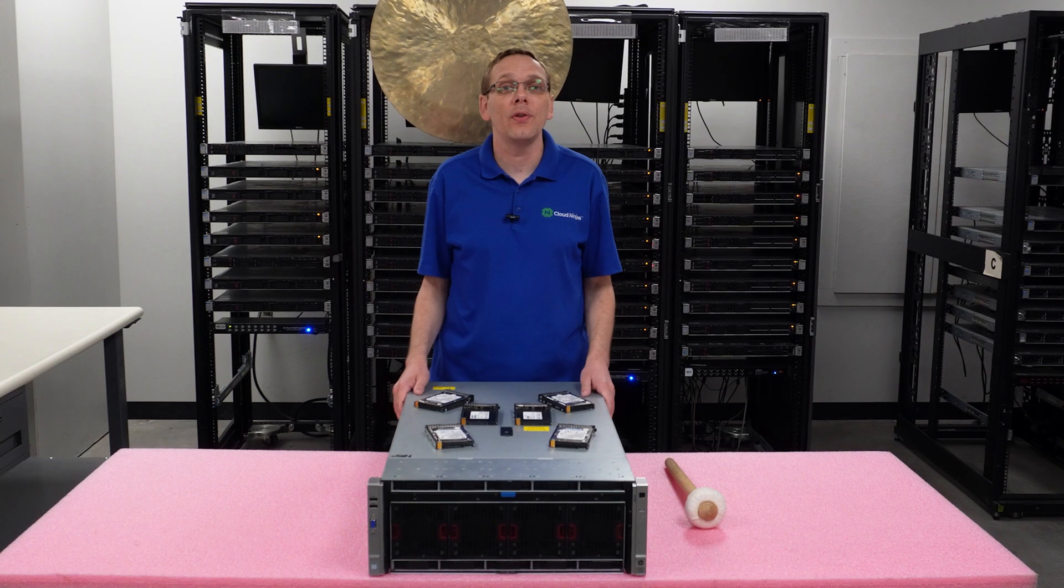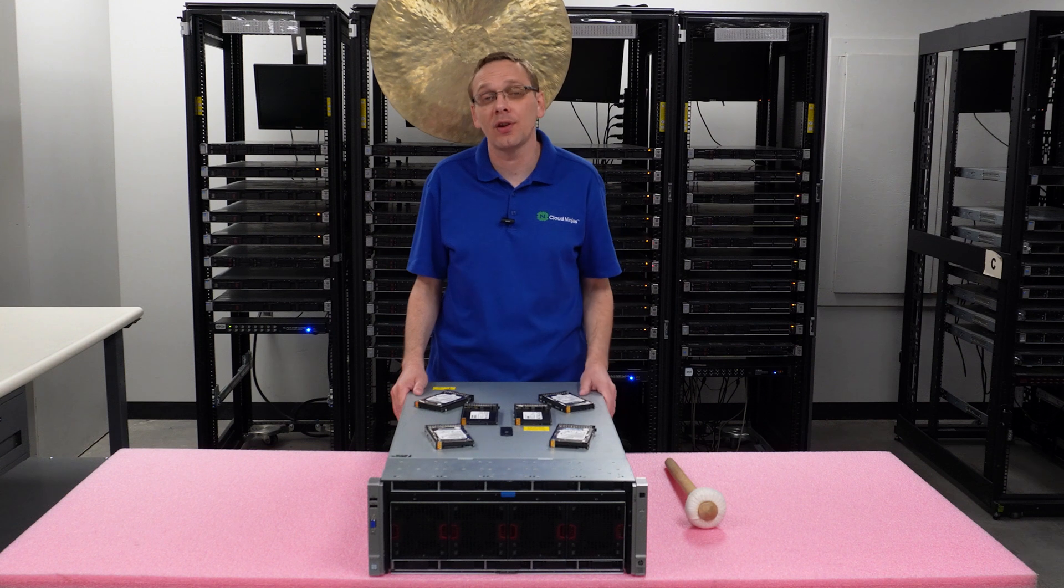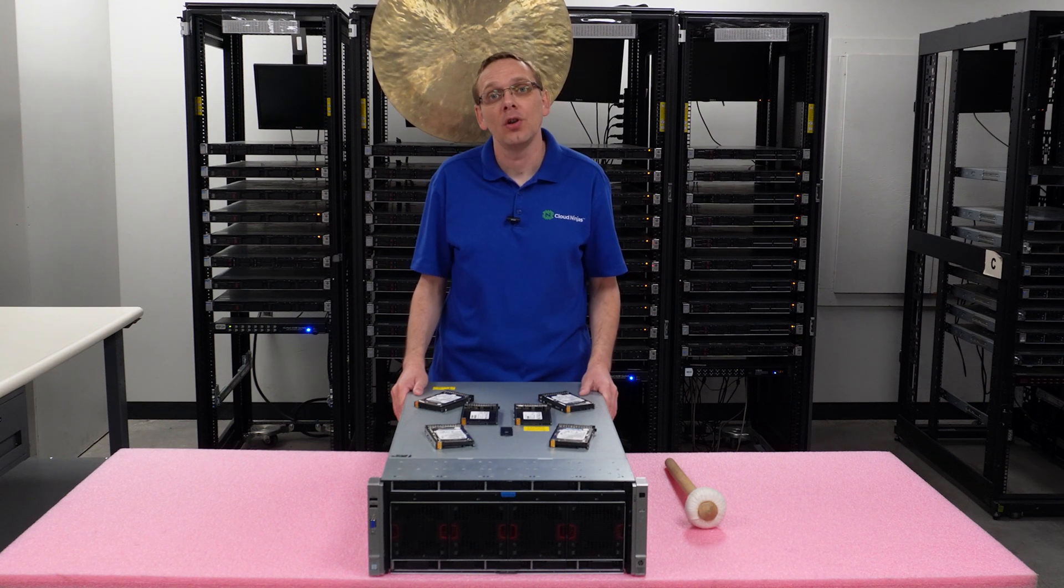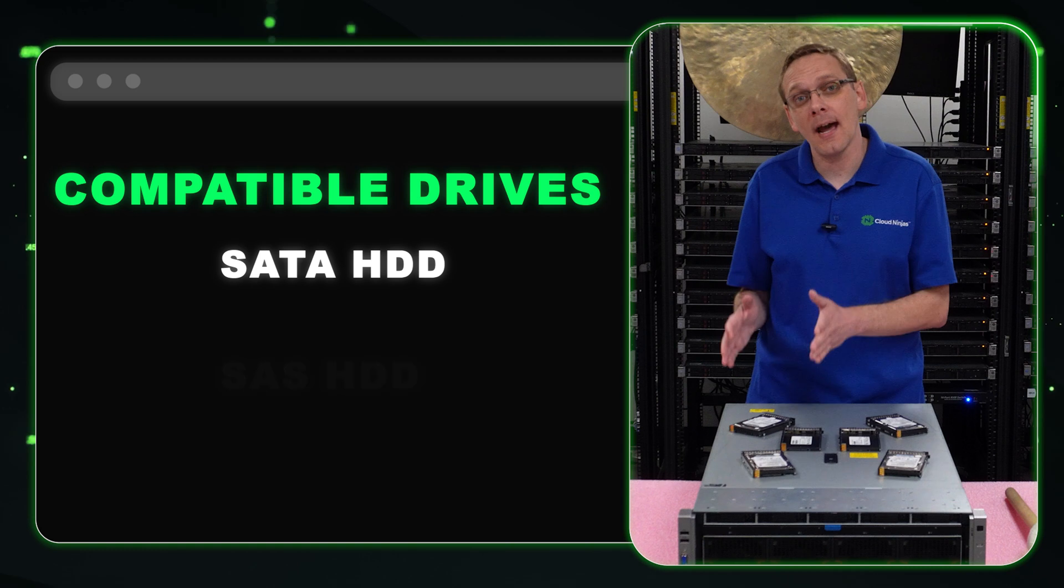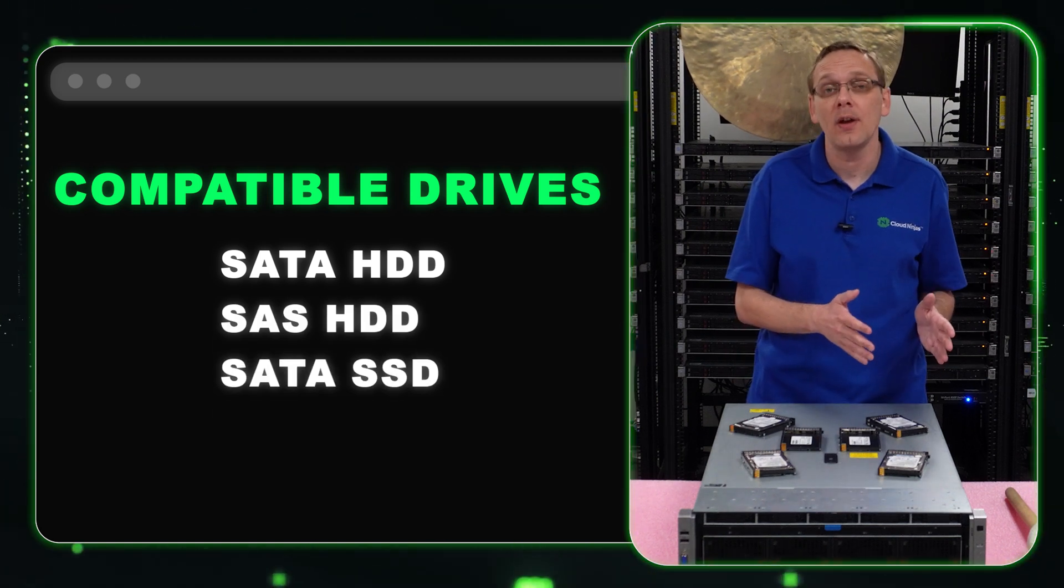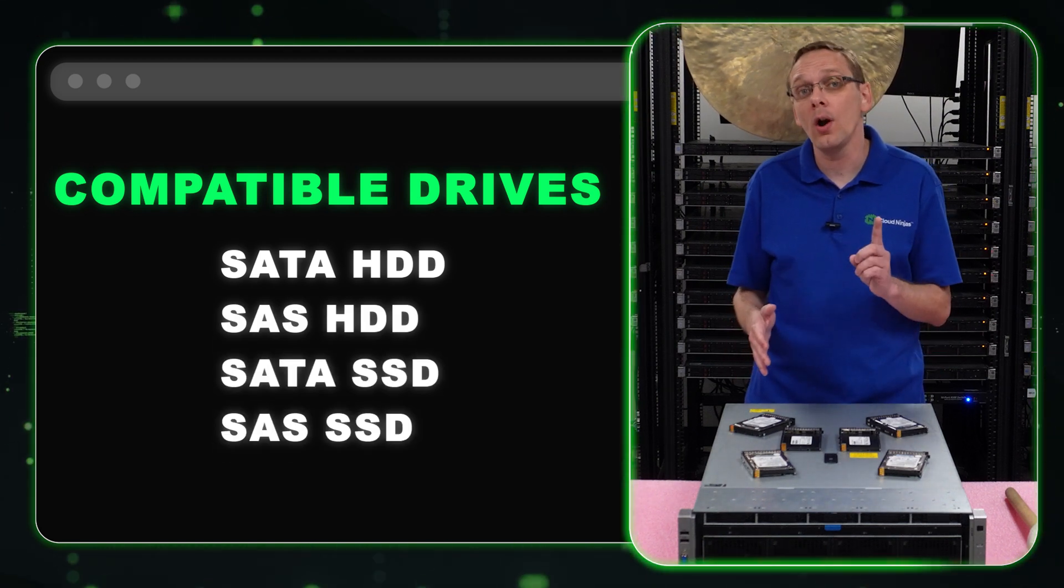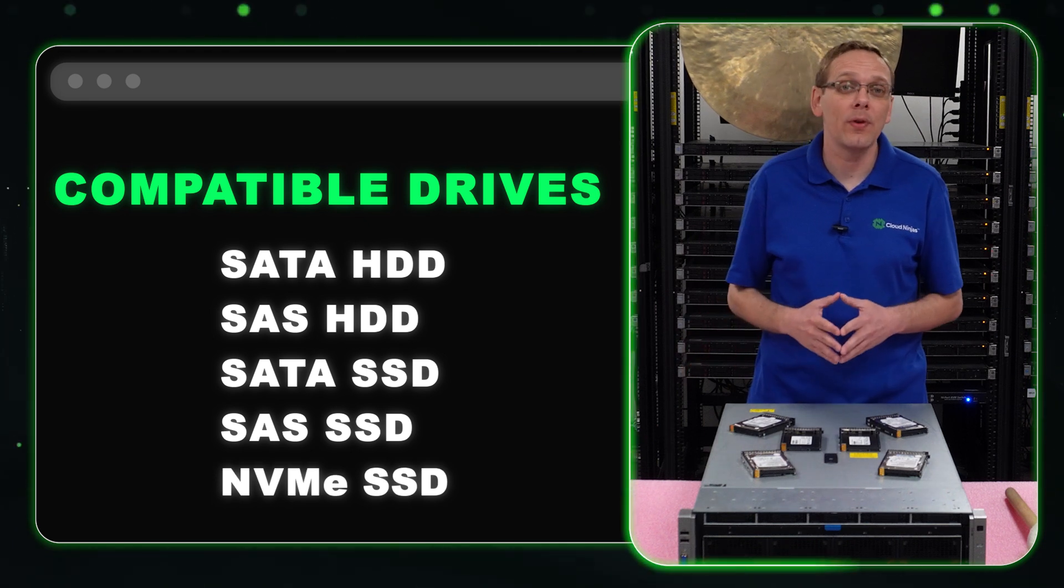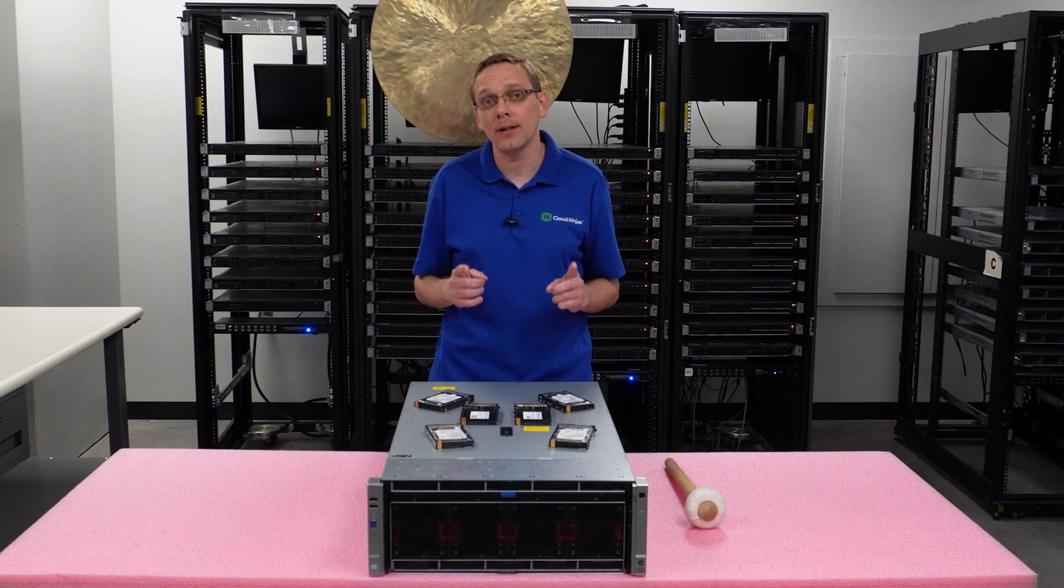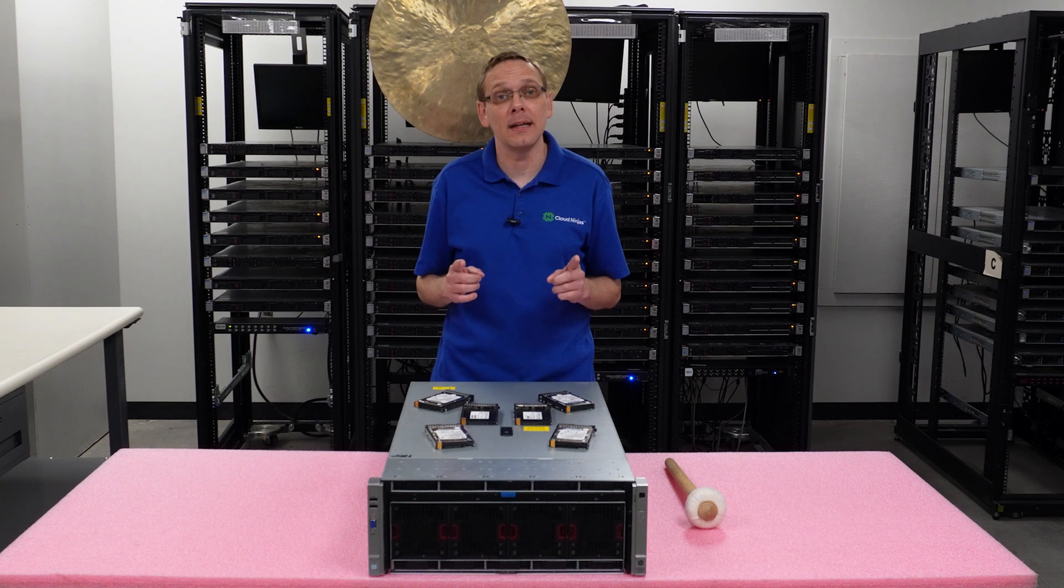What are the compatible interfaces? There are five interfaces compatible with the DL580 Gen 9 server: SATA hard drive, SAS hard drive, SATA solid state drive, SAS solid state drive, or NVMe solid state drive. Note that with NVMe solid state drives, you need an Express Bay kit to enable NVMe.